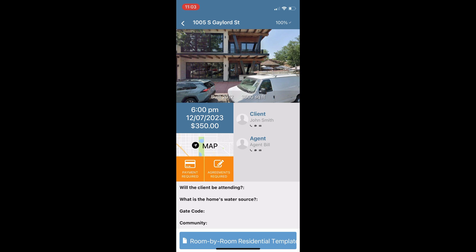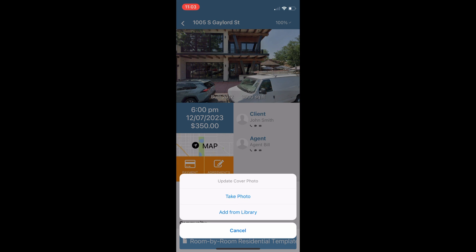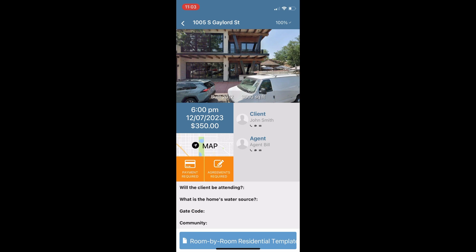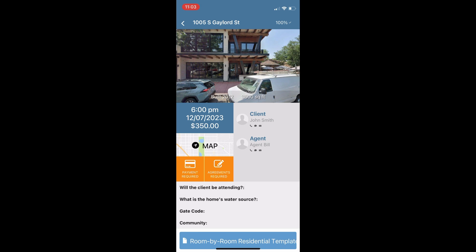A quick tour of the inspection details page before we dive in. At the top you can tap on the cover photo that is already there and take a new photo for your cover page. On this page you will also see the date, the time, the price, and your client or agent's information — simply tap in to contact them on site if need be.